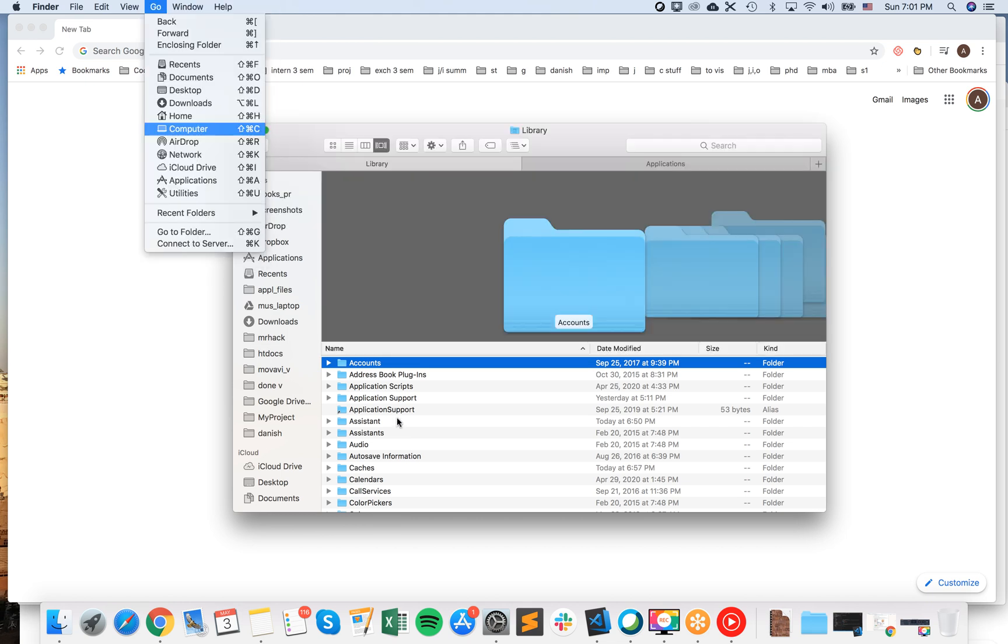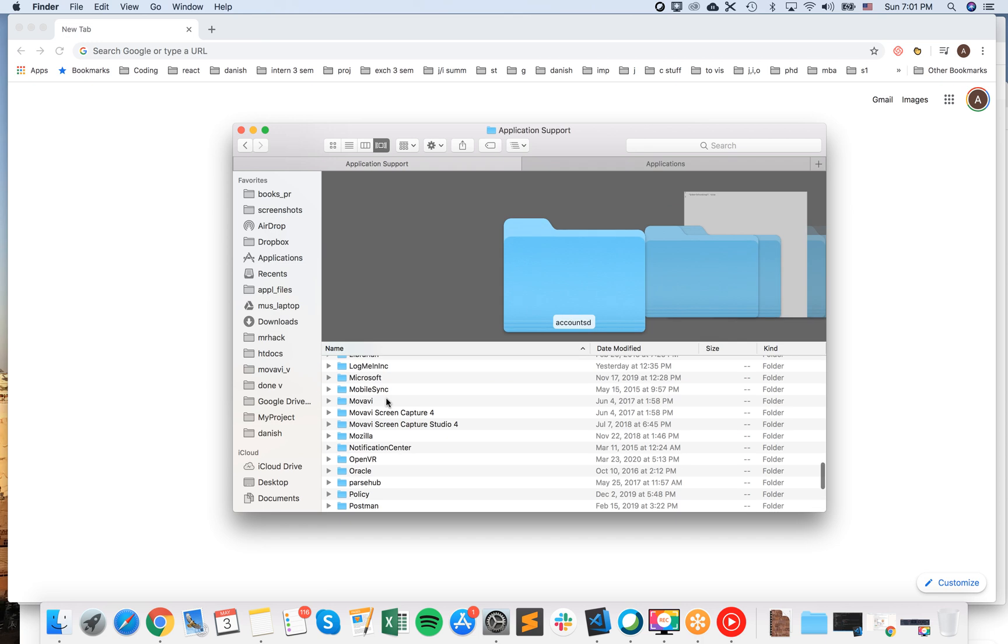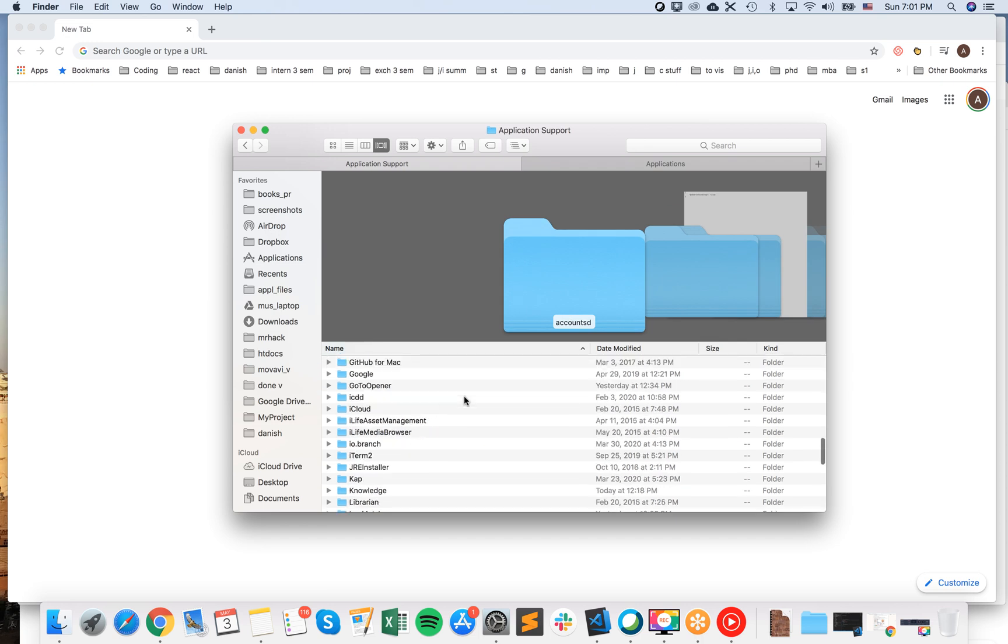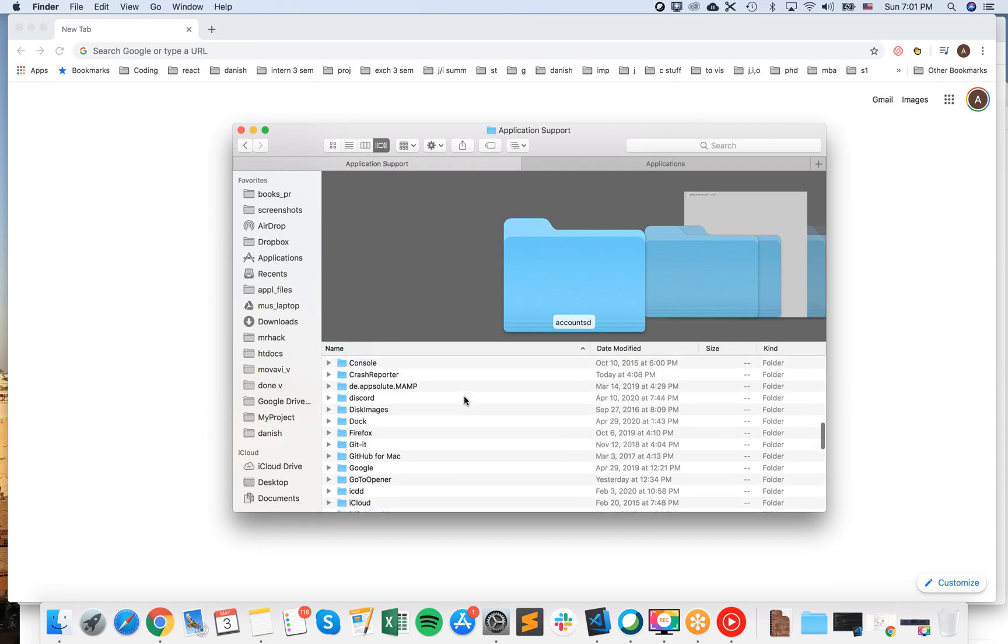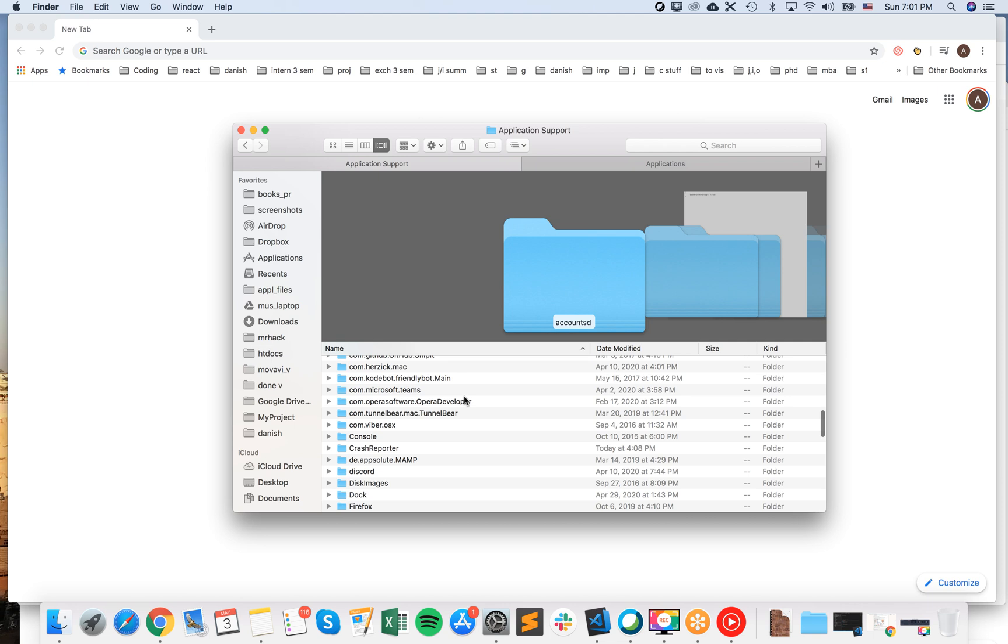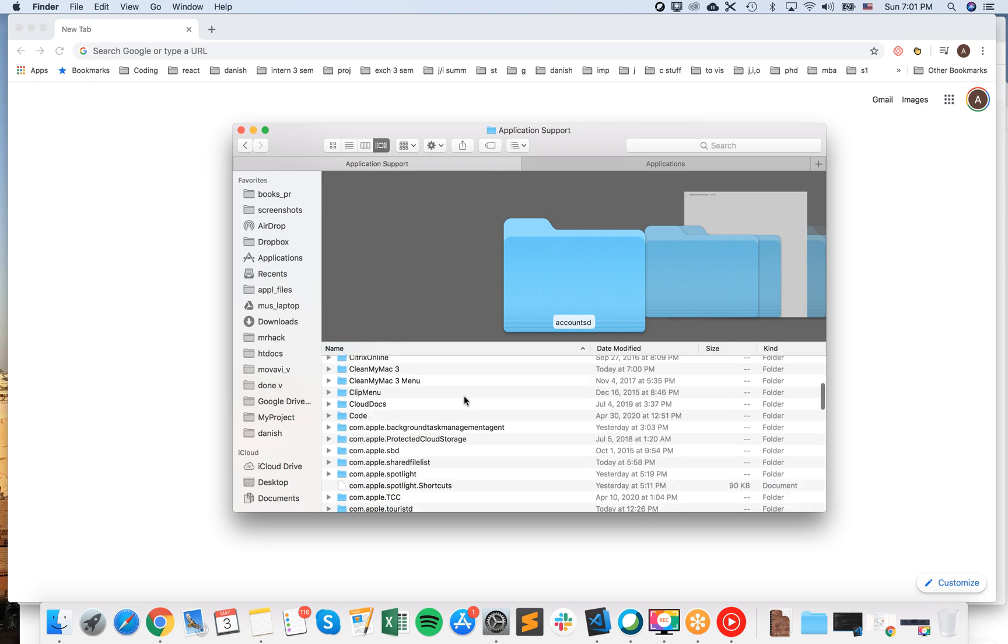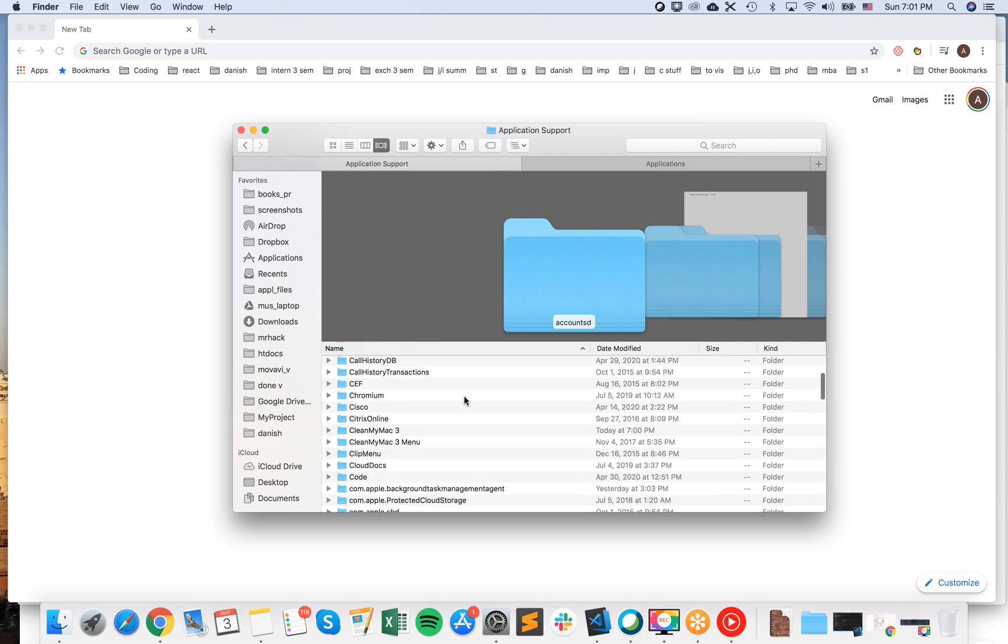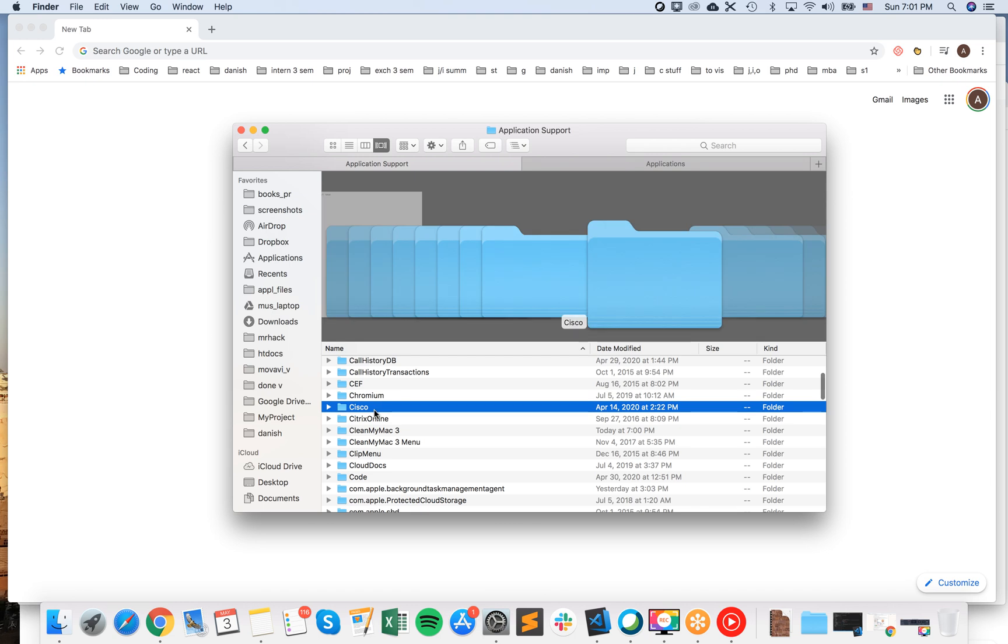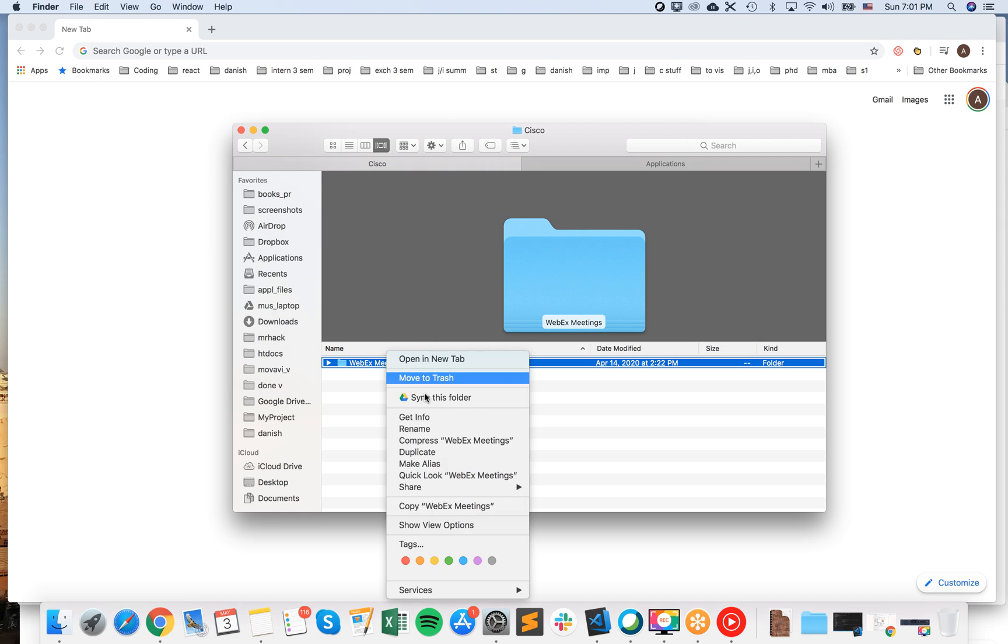And then here, just go to Application Support folder and then look for Cisco. So sometimes there you have it, Cisco folder and then remove, also Move to Trash this folder as well.